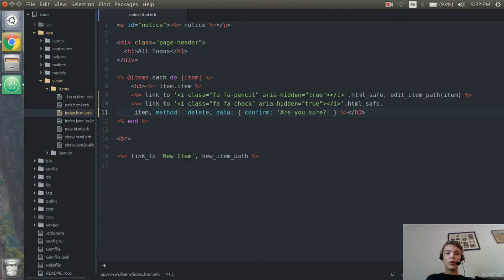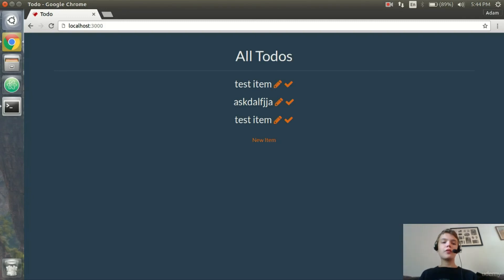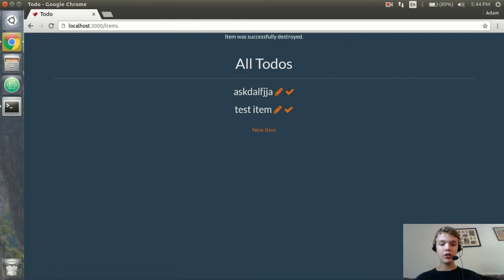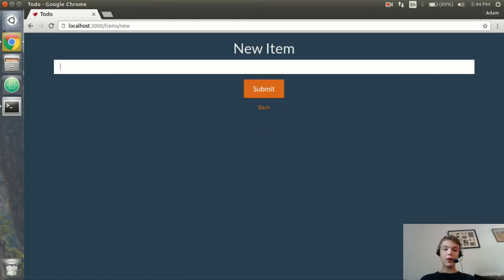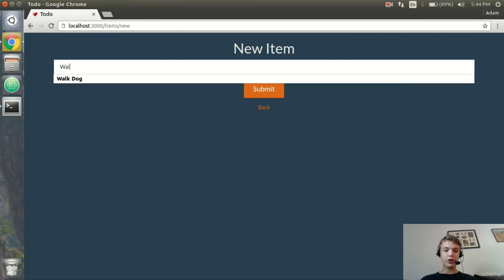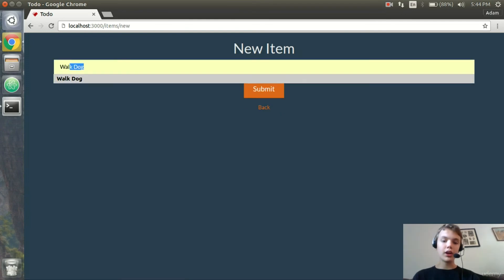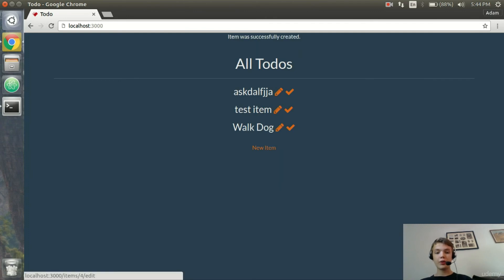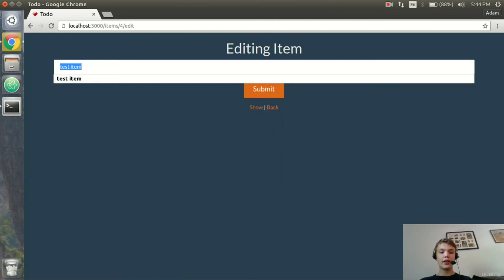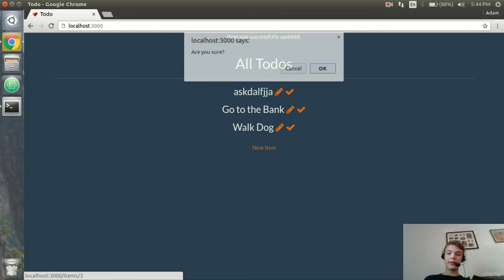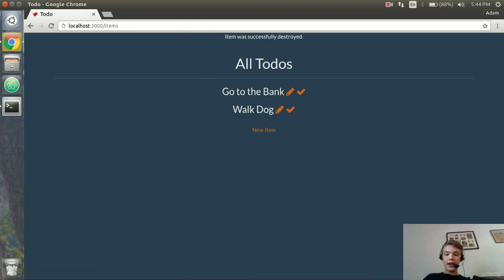We're done with our application. We have all the to-dos — I can mark an item as already finished, I can edit an item, and I can create a new item. I'll say 'walk dog', submit it, then edit 'test item' and change it to 'go to the bank', submit it, and mark that as complete. Our application is done — congratulations, and I'll see you in the next section.